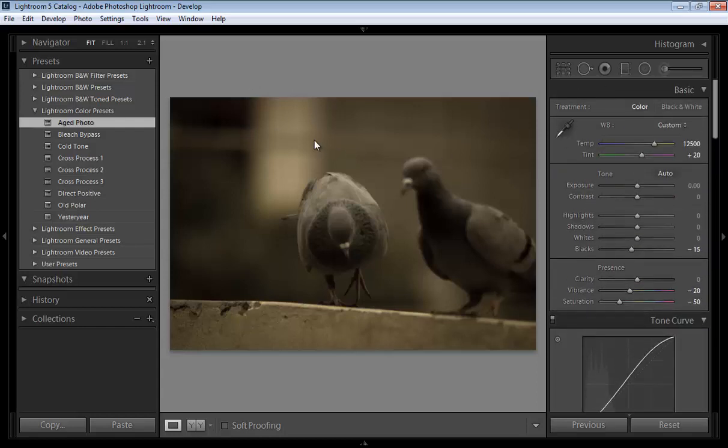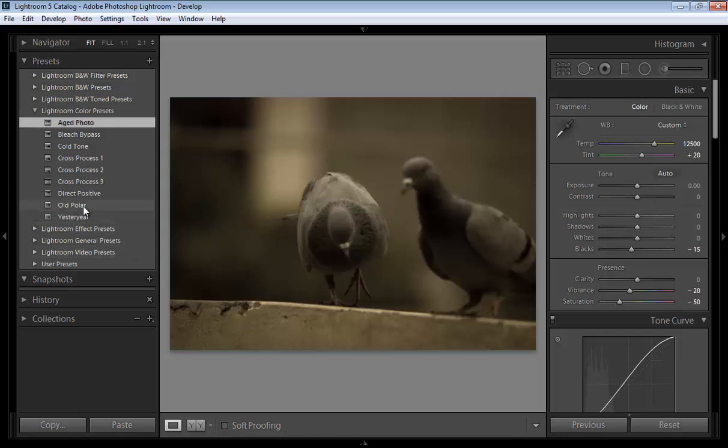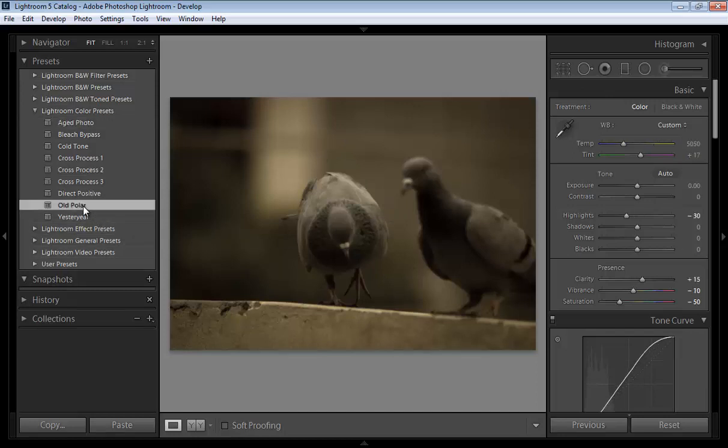Suppose I want to use old puller. Now the effect is here and all changes will be automatically applied.